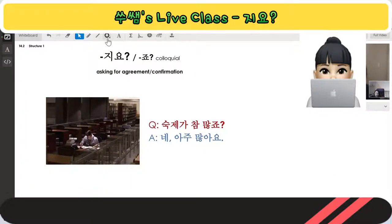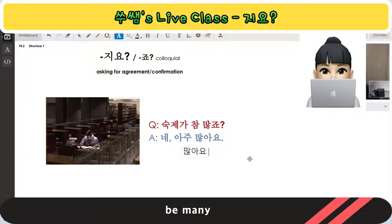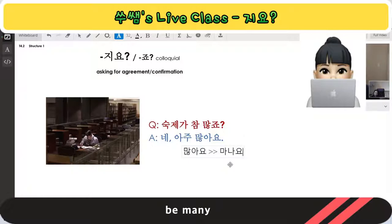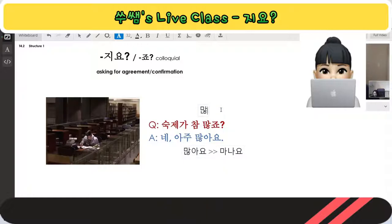When you read 많, the ㄴ sound goes to zero — so you don't pronounce it. It becomes 마, 나, 요 → 많아요. Then 많 plus 지요: the final consonant makes a sound effect on the next 지요 sound, so it changes to 많죠.